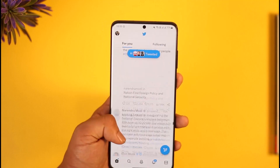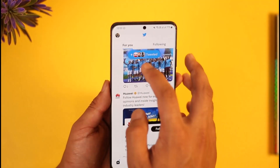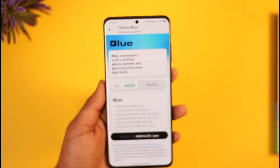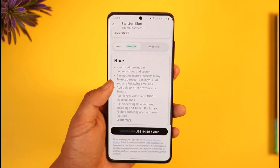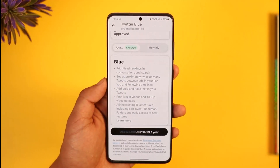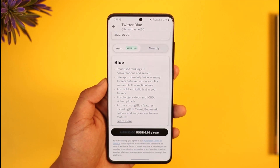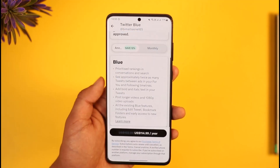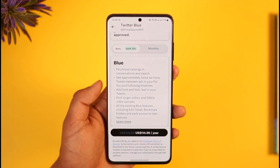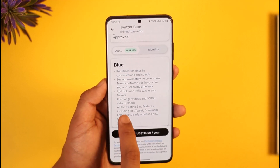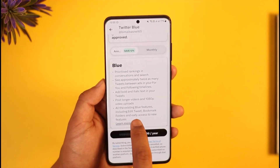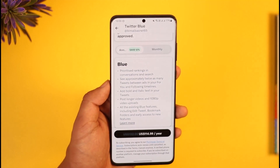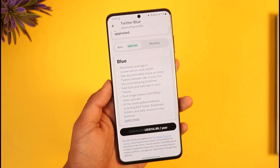There is an exception: if you are a premium Twitter user, meaning Twitter Blue. If I tap the profile icon and go to Twitter Blue, you can see different options. You also have the option to edit your tweets. So if you pay for the Twitter Blue subscription, it will let you edit your tweet — features include edit tweet, bookmark folders, and early access.